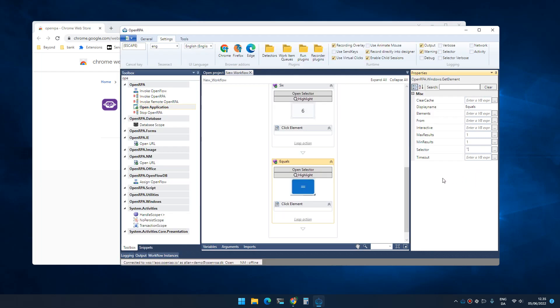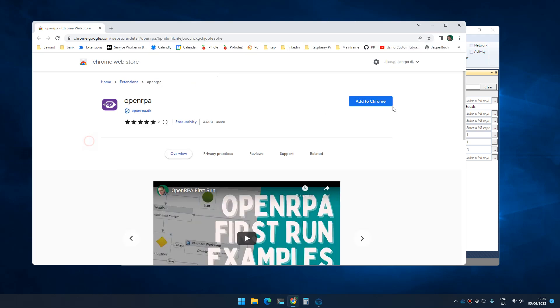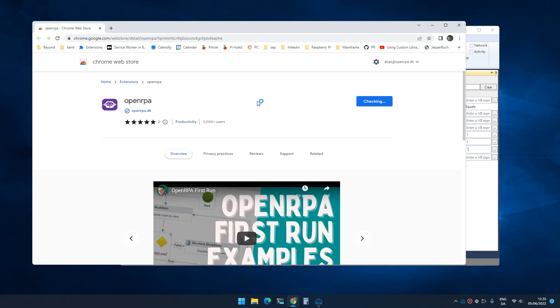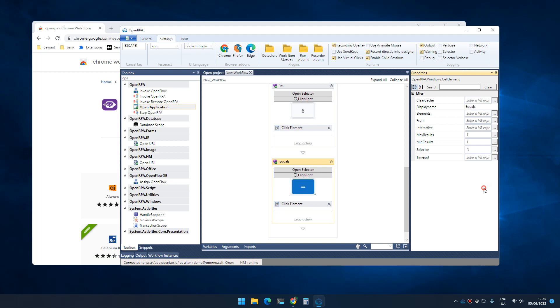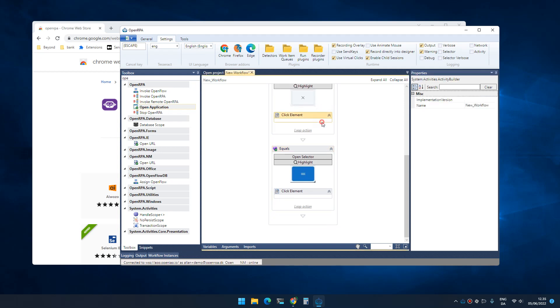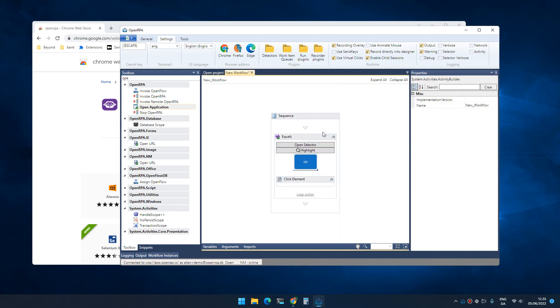As you can see, the robot down here says NM offline. That is native messaging - that's the protocol for talking to the browser. By installing this extension to the browser, what happens is that now NM is online. So now the robot can see this browser, and this gives us the option to actually automate inside the browser as well.